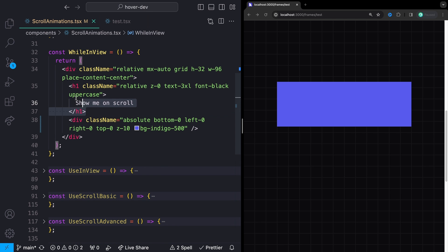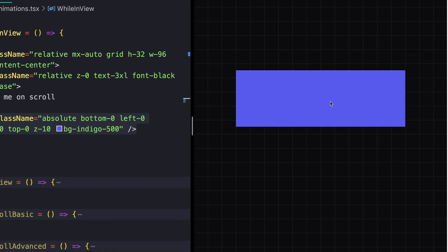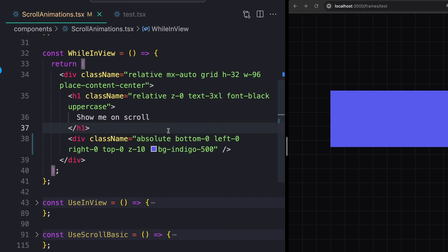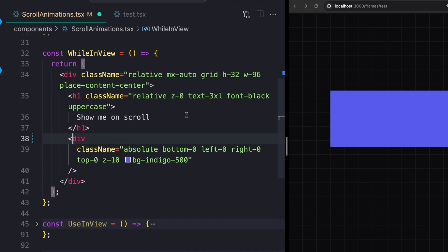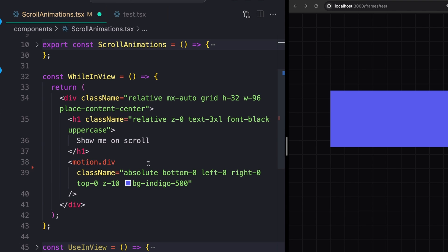For our first example, I just have some text that is currently hidden behind this blue square, what we're seeing right here, and I just want this blue square to fade away whenever this is in the viewport. The easiest way to do that is just to take this div and turn it into a motion.div. Motion is just an import from Framer Motion, you'll be able to see that up here.